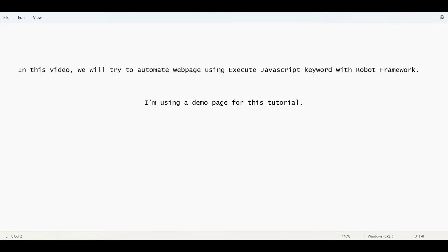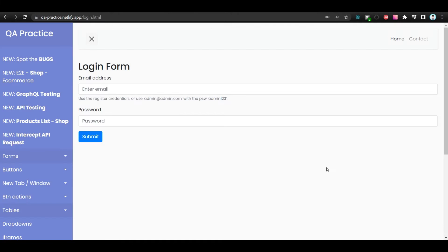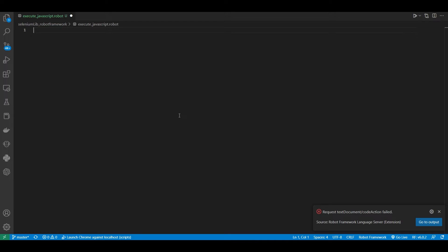In this video, we will try to automate a web page using the Execute JavaScript keyword with Robot Framework. I'm using a demo page for this tutorial. Here is the demo web page that I'm using to automate. So, let's start.